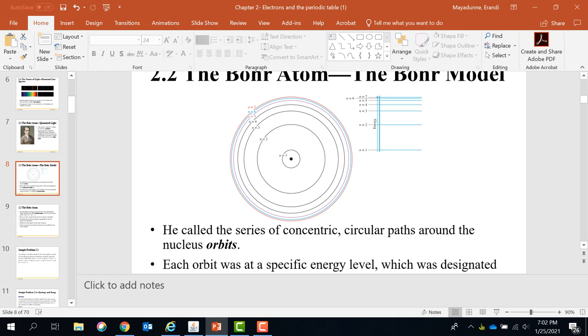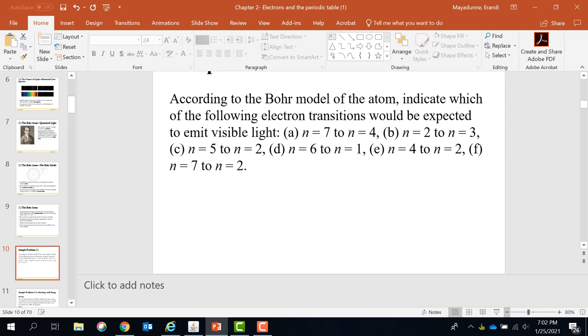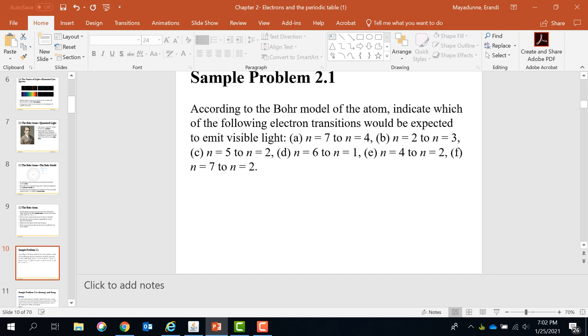I have this sample problem. According to the Bohr model, indicate which of the following electron transitions would be expected to emit visible light. So what is emission? Emission means releasing energy. So now I'm drawing a picture — this is the nucleus.